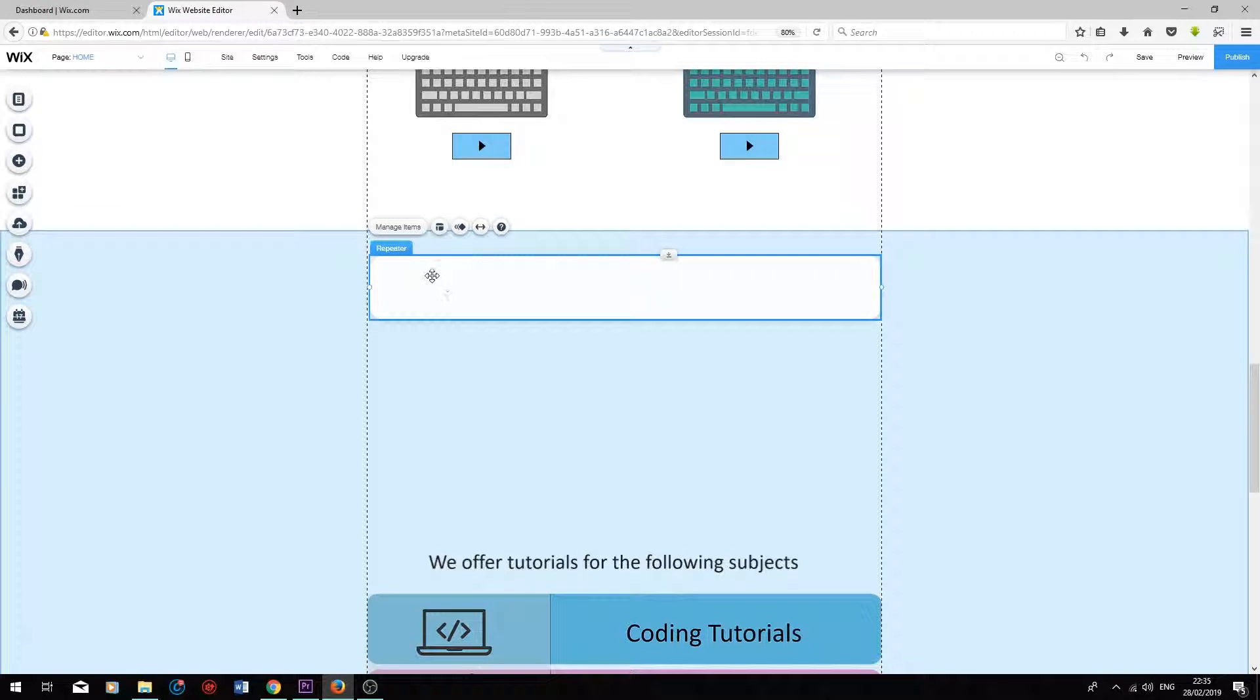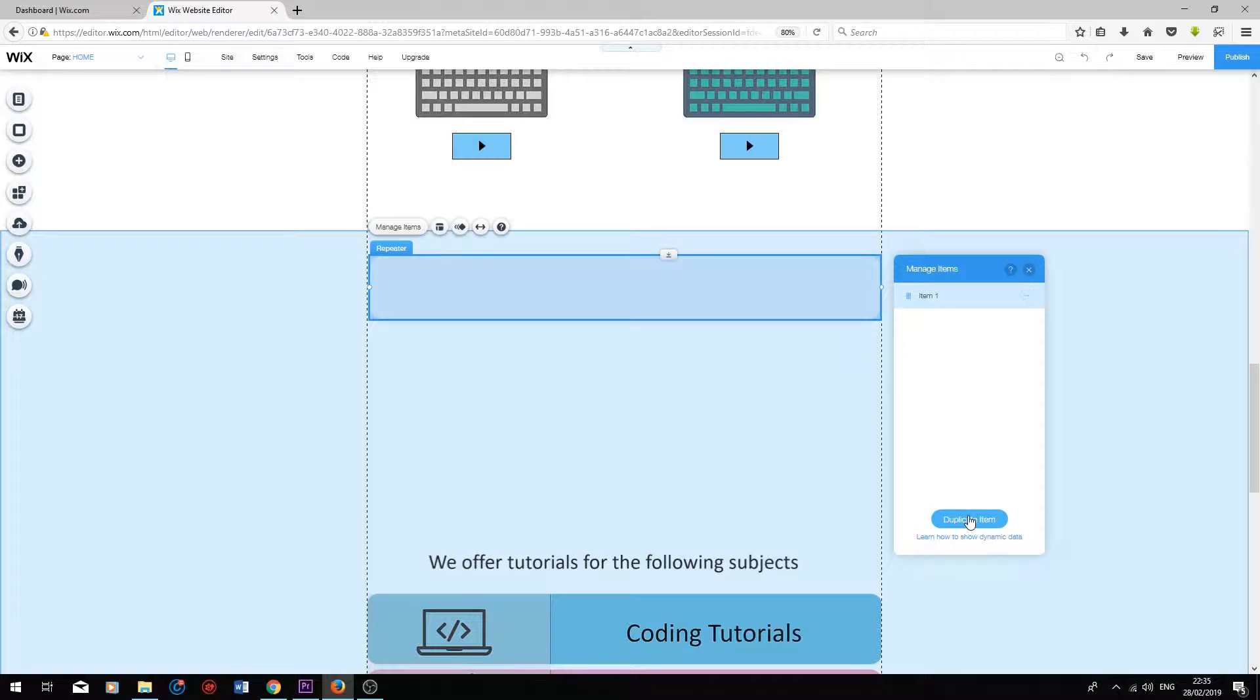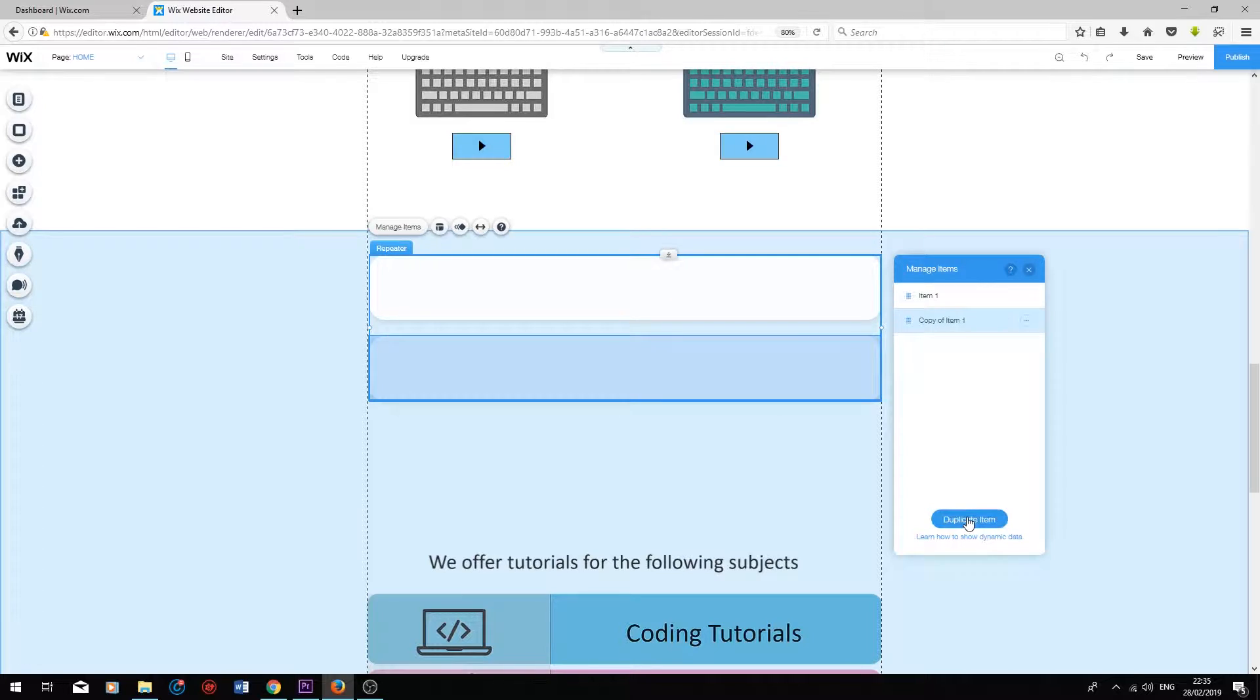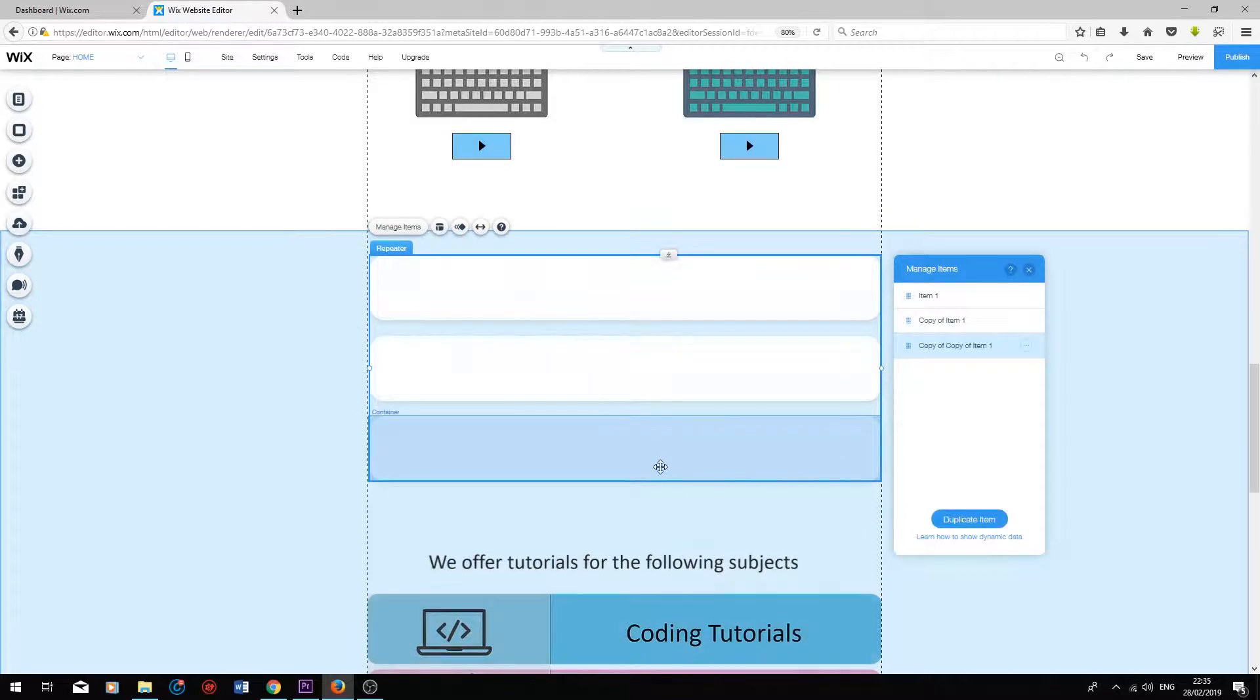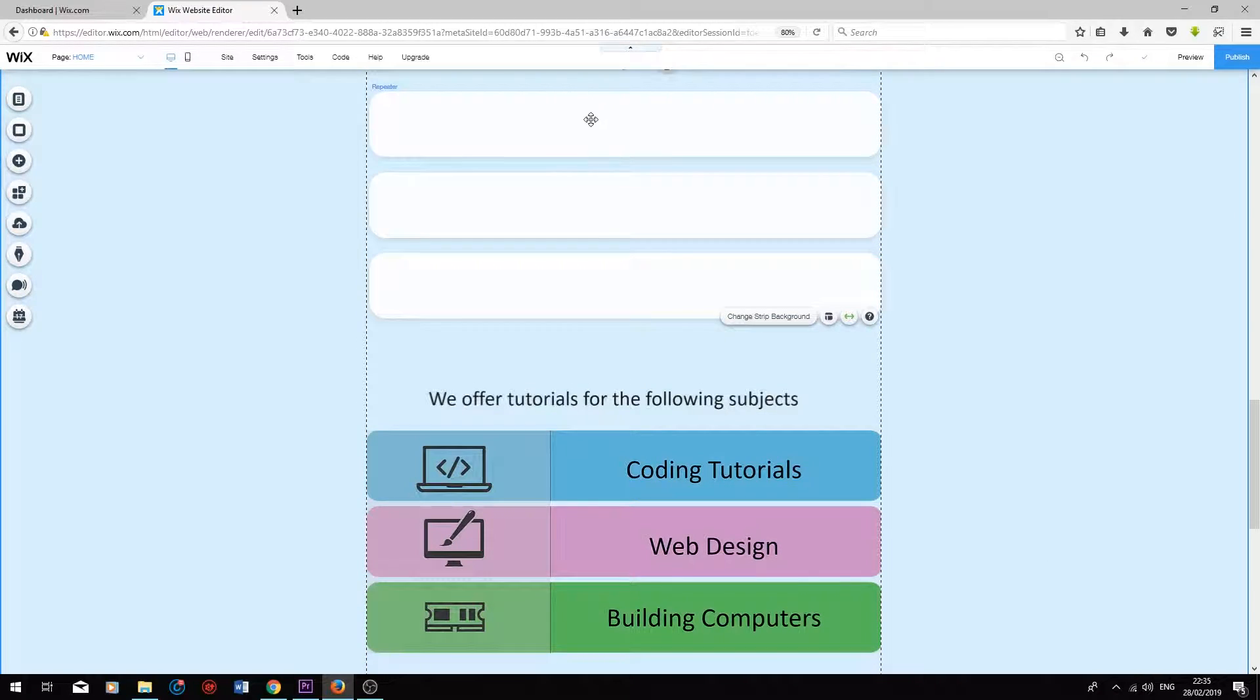Next I'm going to select manage items and I'm going to duplicate these cells twice. One, two. So now we have three separate cells in the list.